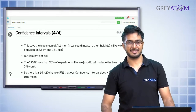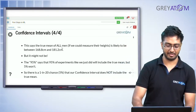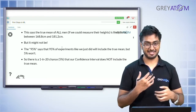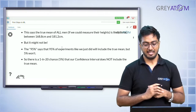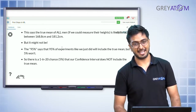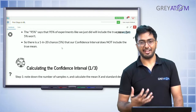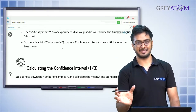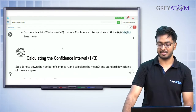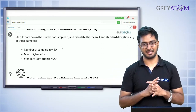We already know it's not possible to have the height of all possible men in this world be between 168 and 181 centimeters — that's definitely wrong. So the 95 percent confidence interval says that if we measure the height of people and do this experiment by sampling multiple times, 95 percent of the time the experiments will include the true mean, but 5 percent would not. So there's a 1 in 20 chance that a confidence interval does not include the true mean.